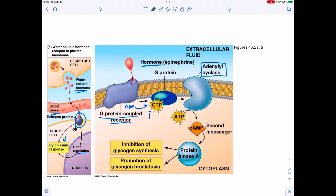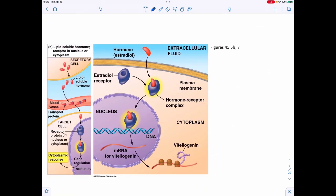The activated G protein moves and causes further reactions, including activation of adenylyl cyclase. Adenylyl cyclase takes ATP — three phosphates — and converts it into a ring structure called cyclic AMP (cAMP). cAMP activates protein kinase, which adds phosphates through a kinase cascade. In the liver, for example, this results in glycogen breakdown and inhibition of glycogen synthesis — that is the cellular response.